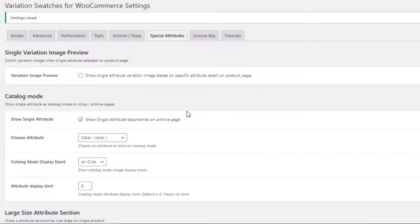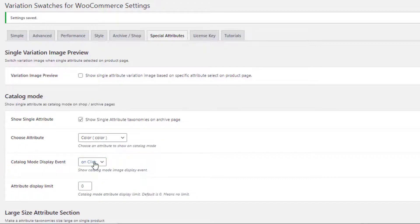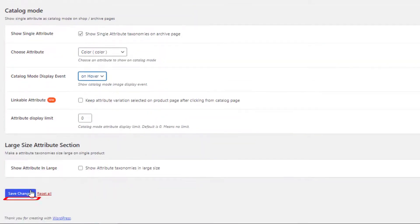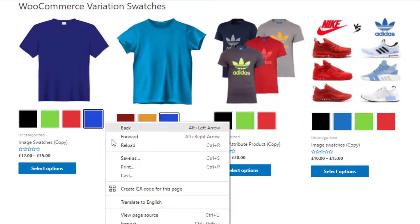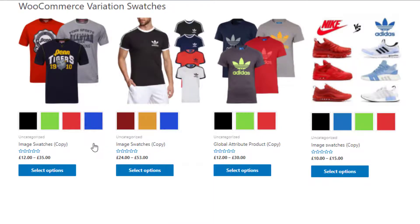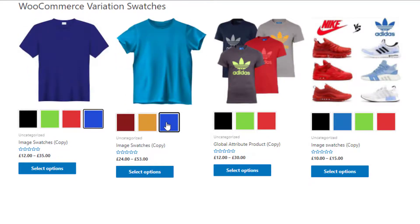From the catalog mode 'Display Event' option, instead of 'On Click', if you select 'On Hover' and save the changes, then on the shop page you'll see that if you hover over the variations, the images change according to the variations.